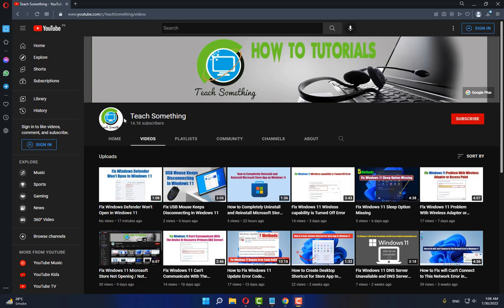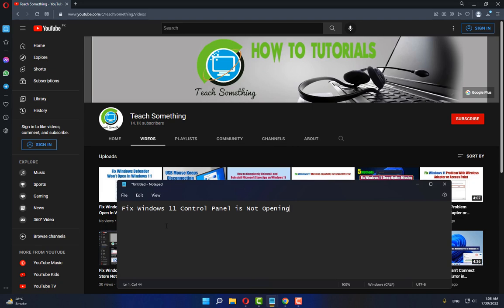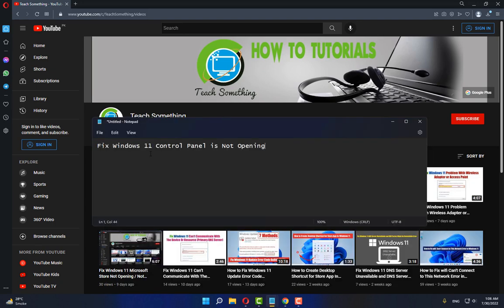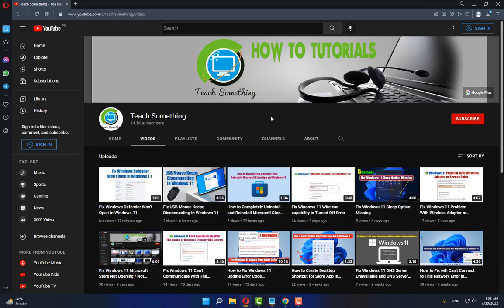Hello guys, welcome to my channel Teach Something. In this video tutorial I will show you how to fix Windows 11 Control Panel not opening. Let's start. Before starting the video, I humbly request you please subscribe to my YouTube channel for more updates.